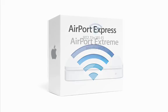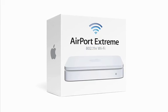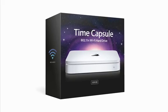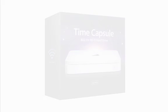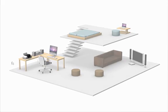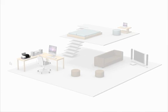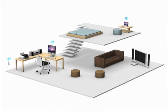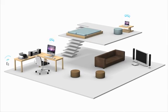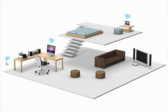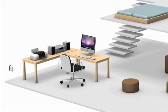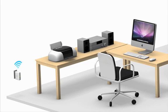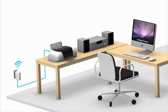Airport Express, Airport Extreme, and Time Capsule let you share a centrally located printer that everyone in your house can access wirelessly. Using a USB cable, connect your printer to the airport base station.